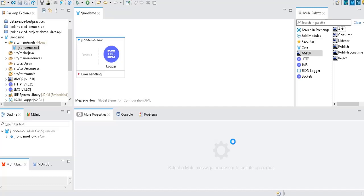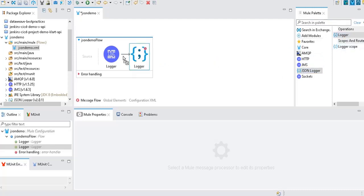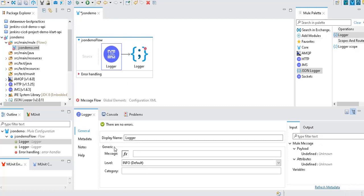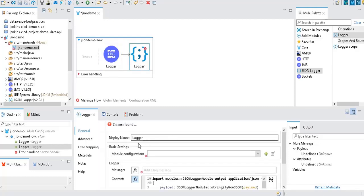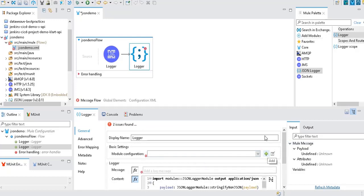You can also disable certain fields or mask fields like passwords or sensitive data using JSON Logger — features not available with the normal Logger component. Drag and drop the JSON Logger into your flow. Compare: the normal Logger only has log level, text message, and category. The JSON Logger gives you message, configuration, and content — defaulting to payload — and converts everything to string. You can add trace points and more. We will see how to use JSON Logger in detail in our next video. Please subscribe, share, and like our videos — thank you.